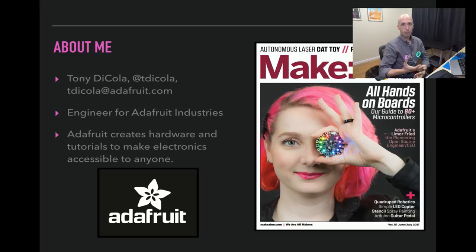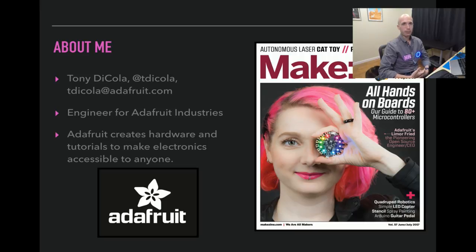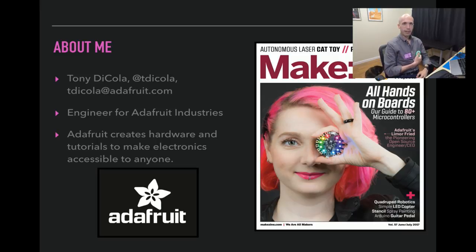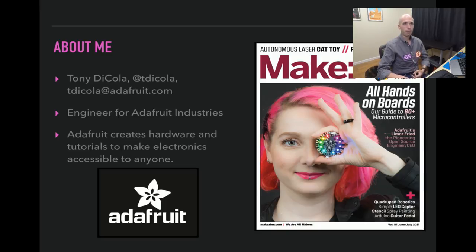A little bit about me — I'm an engineer for Adafruit Industries. We create hardware that makes electronics accessible. We build all kinds of fun boards like the ones I'm wearing right here. This is a Circuit Playground and a little ring of NeoPixels around it. These boards are really easy to program and get started with because Adafruit creates really excellent hardware and really excellent guides and tutorials that explain how to use that hardware.